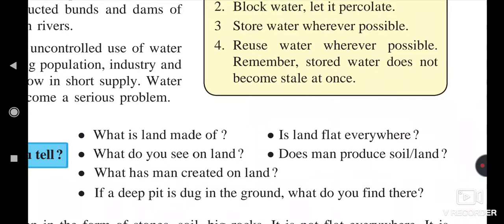Water is one of the very important natural resources, available in plenty for human beings. But as we saw, improper water management causes the scarcity of water to increase day by day. So proper water management needs to be implemented in society.